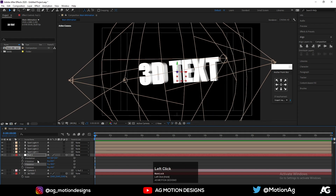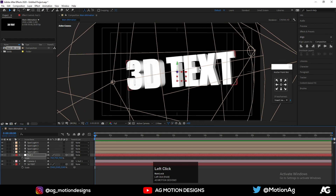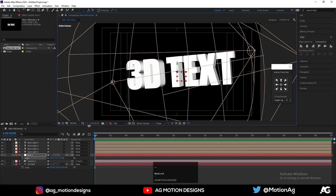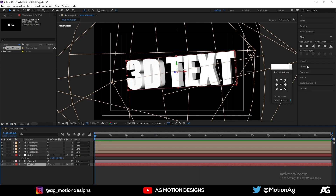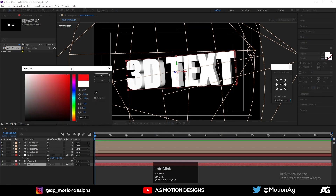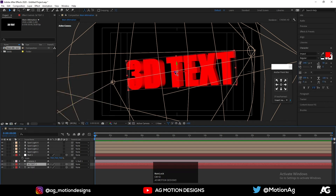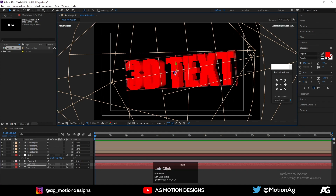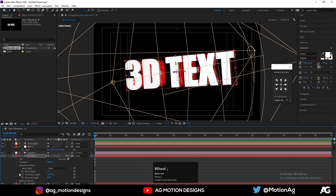If you want, you can rotate your camera and scale it down a little bit to create a zoom impact. Now, since our text layer is in 3D, go to the Character option and change the color to red. Hit Ctrl+D to duplicate, move it forward on the Z axis, change the duplicate's color to white, go to Geometry Options, and set the Extrude Depth to 10.